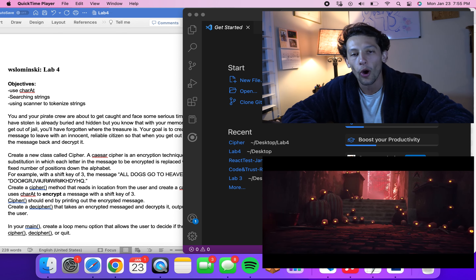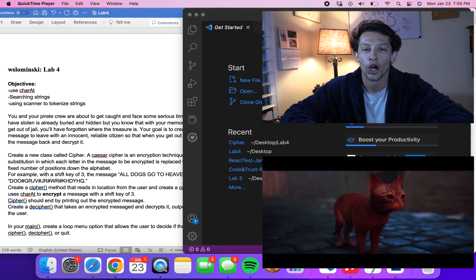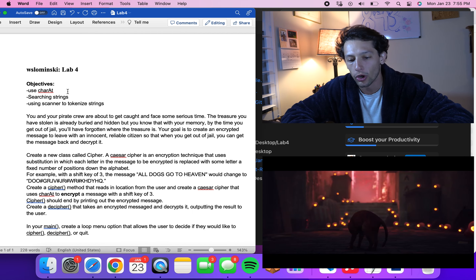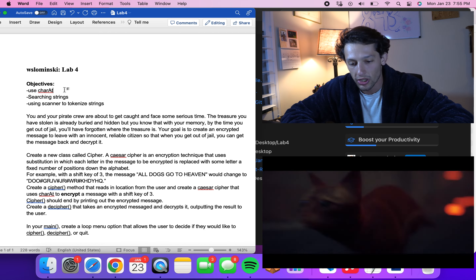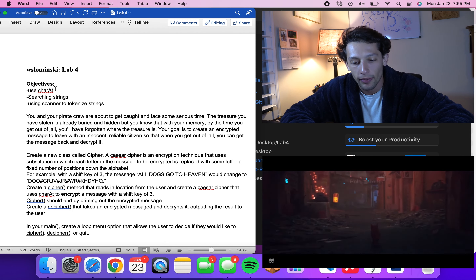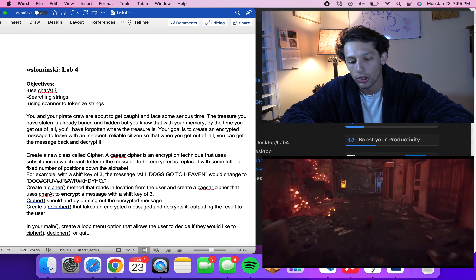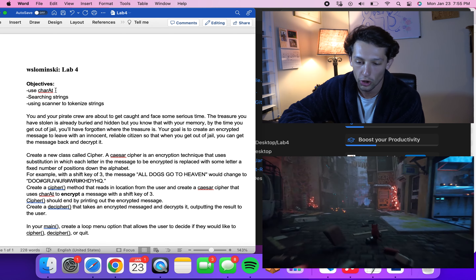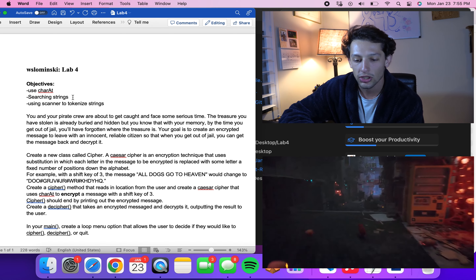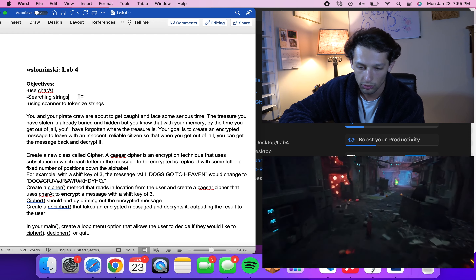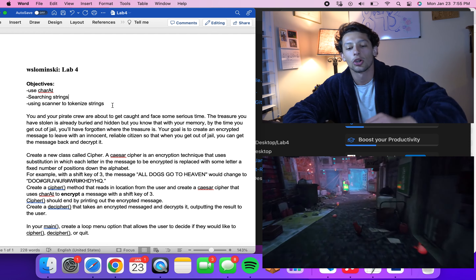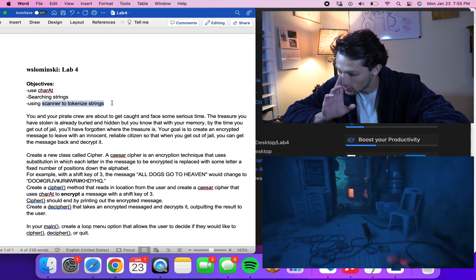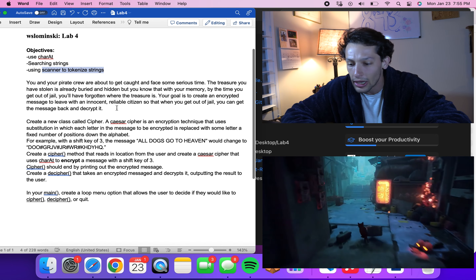Alright guys, Wyatt here and welcome back to week four of our Java lab series. This week we're going to practice using the charAt built-in method, which takes a string and looks at a single character on that string. We're also going to use a Scanner to tokenize strings.